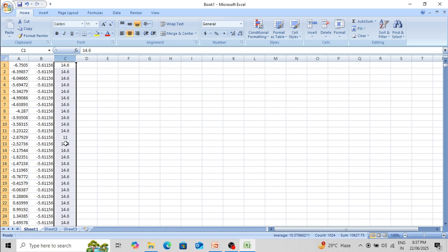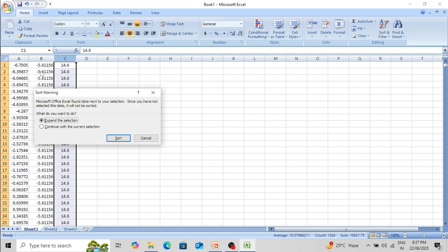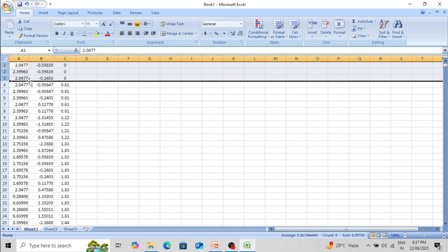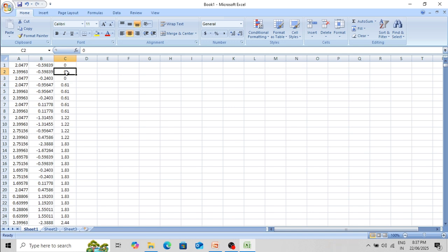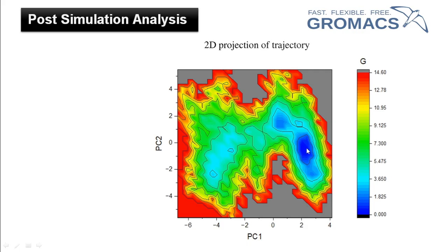Let's rearrange this whole data according to their free energy level — sort from smallest to largest and select the whole data, then expand the selection. Now we get the conformations which have zero values, meaning these conformations are present in the energy minima region. To confirm that, look at the PC1 and PC2 values and compare them with the free energy landscape. For the global energy minima region, along PC1 the value is around 2.